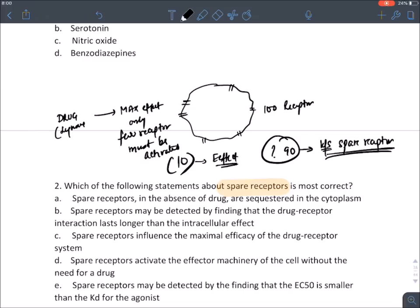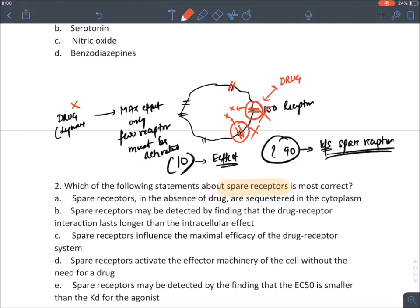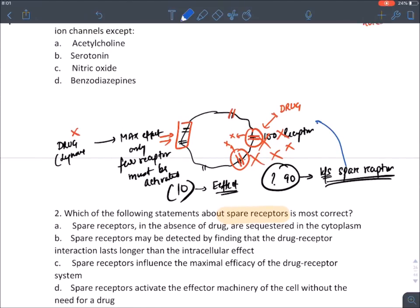Spare receptors have no role in the drug's effect inside the cell. They are always present on the surface of the cell — never internalized or degraded. The drug does not interact with spare receptors; only a few receptors are occupied to produce maximum effect.